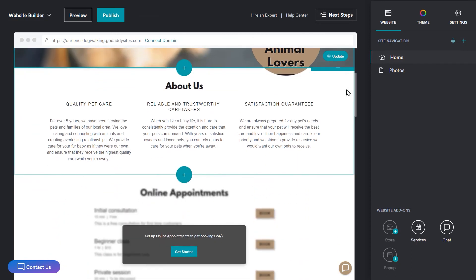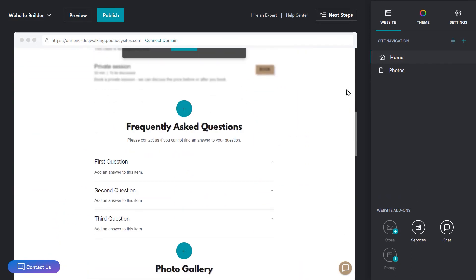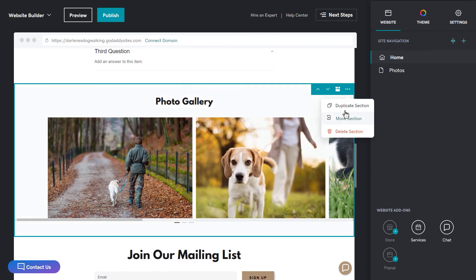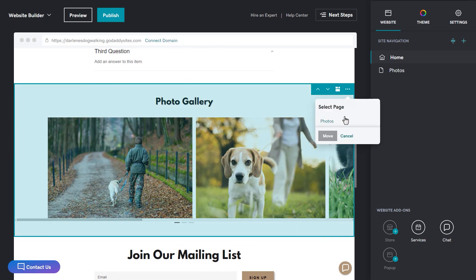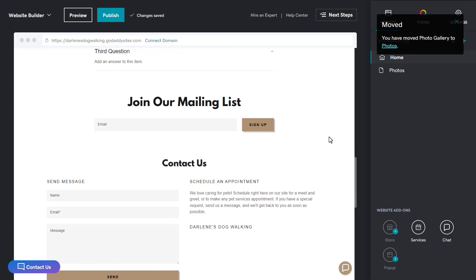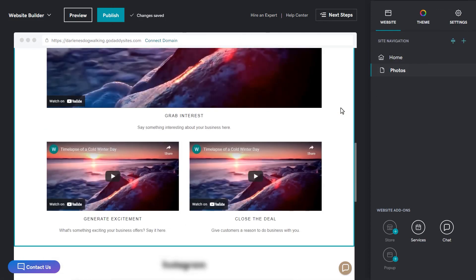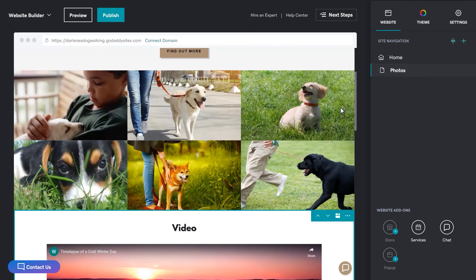Scroll down to the photo gallery section, click the three dots and choose to move this section to the photo page. You'll see a confirmation message that your section has been moved. You can now navigate to either your home page or photos page to continue editing your site.